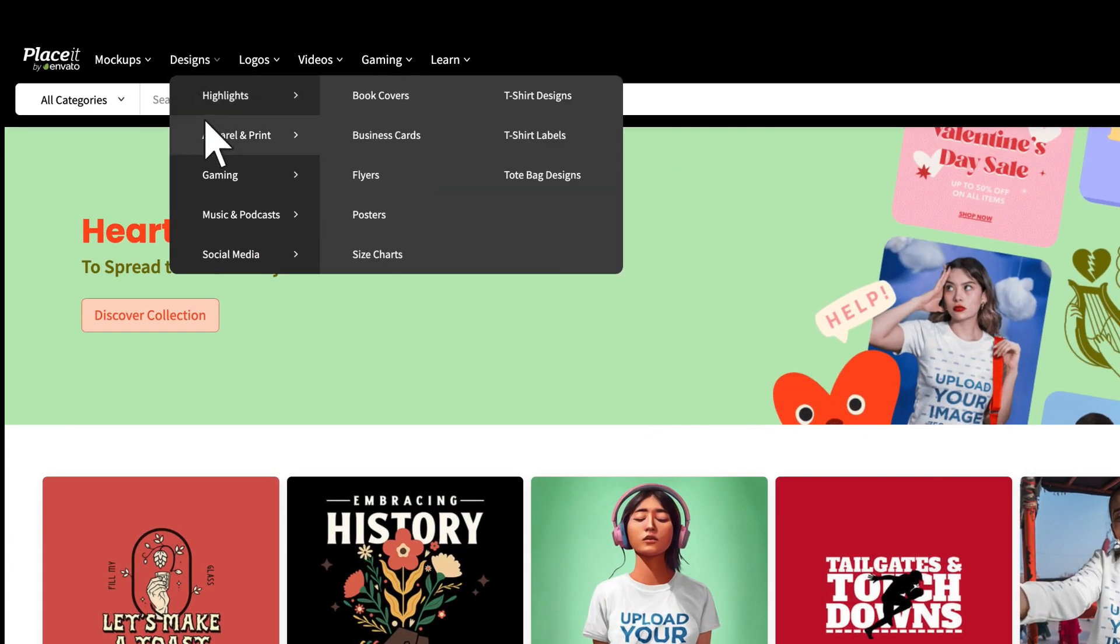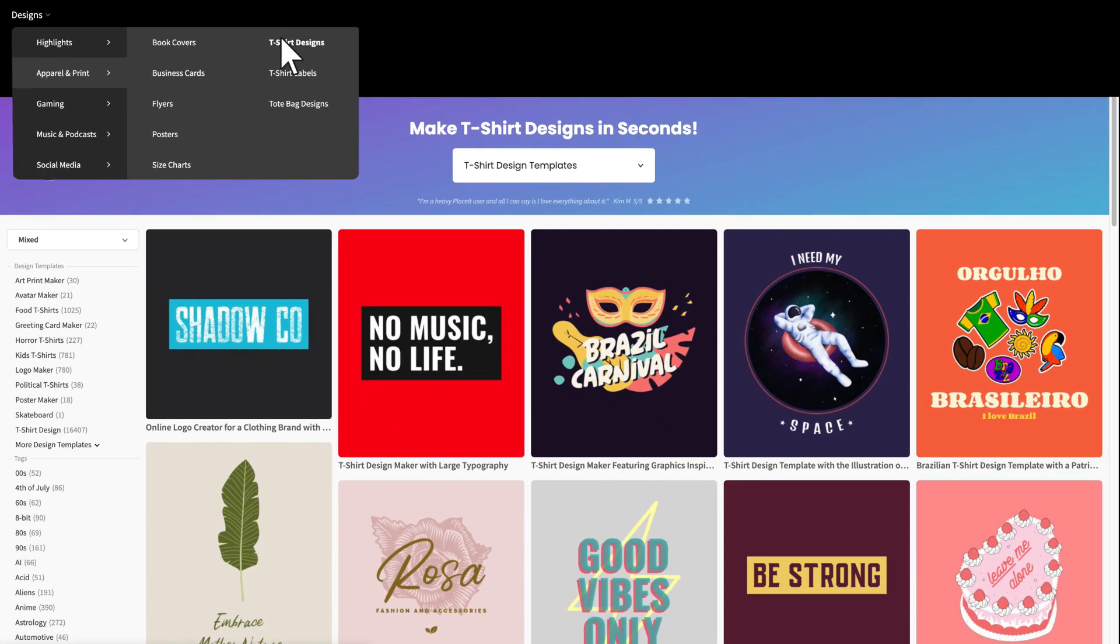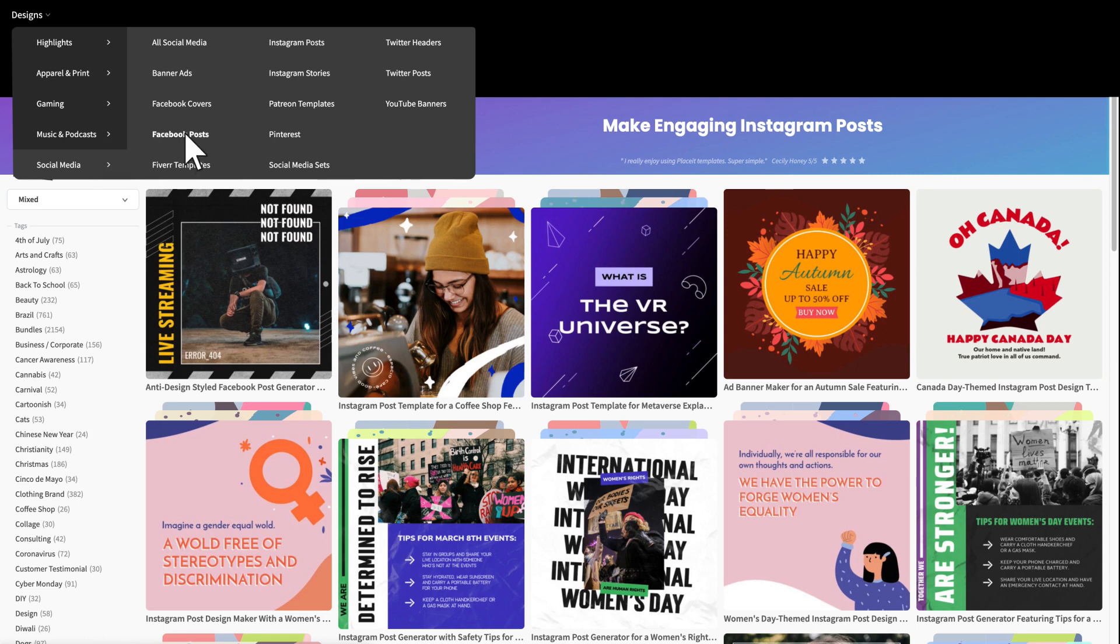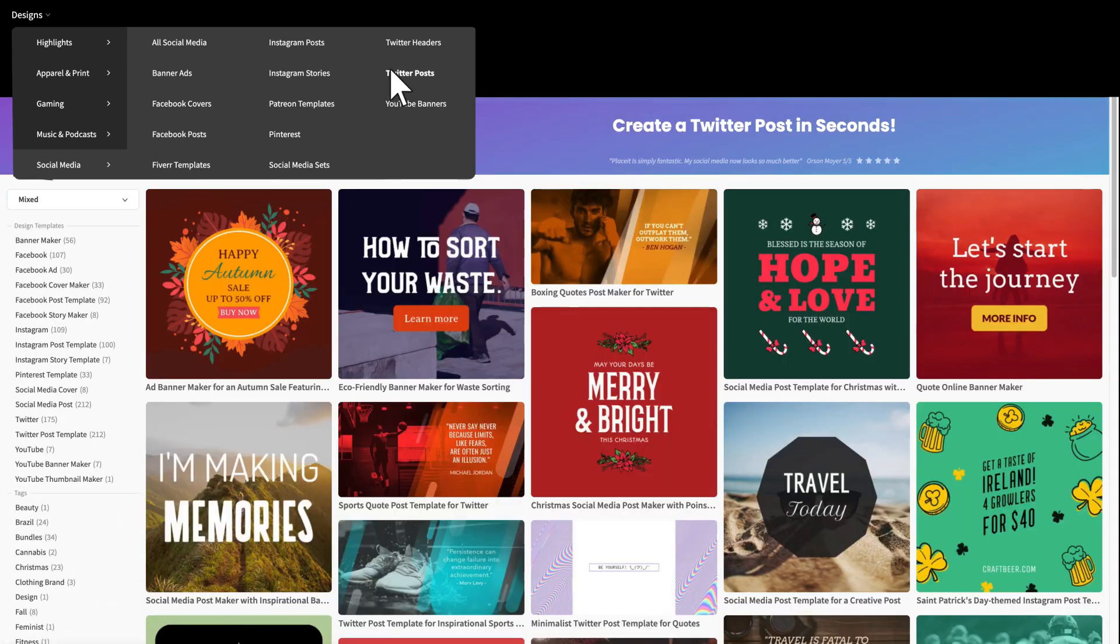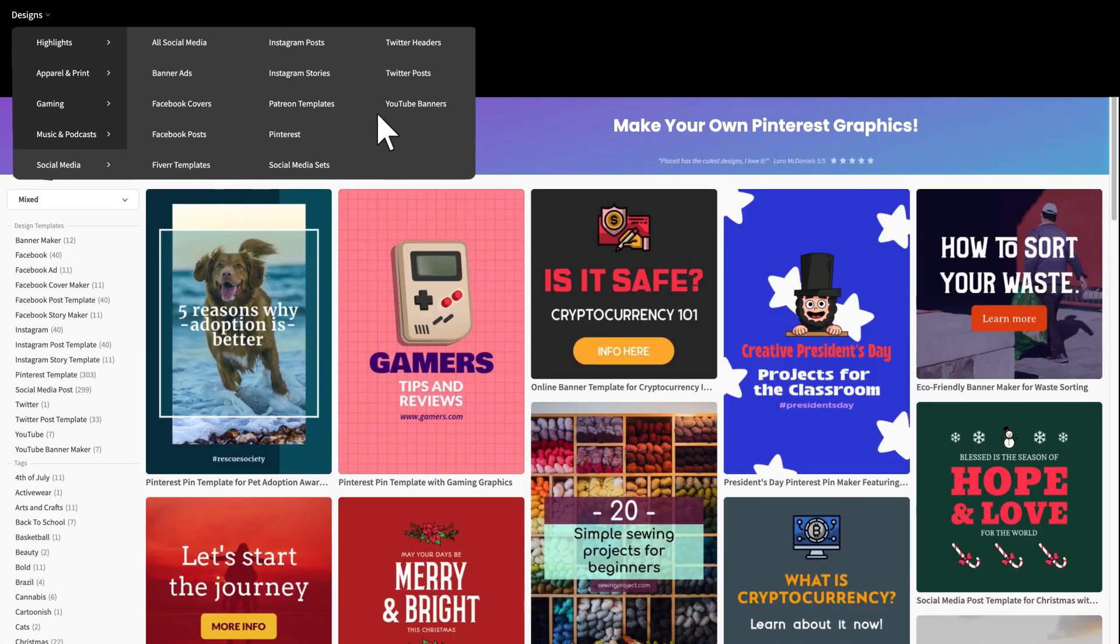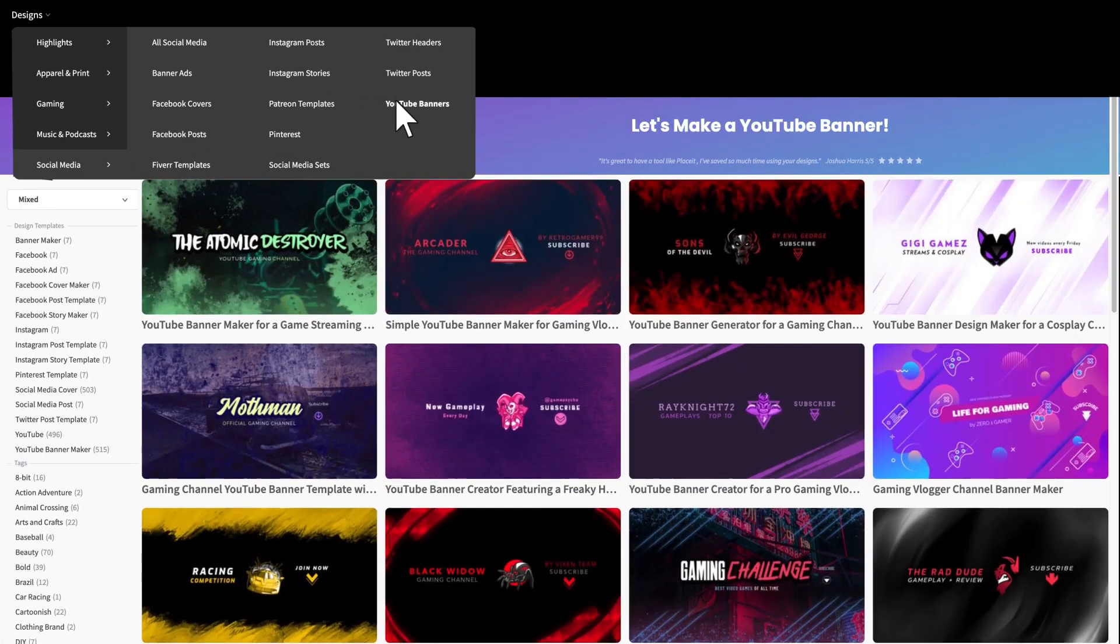You can create t-shirt designs and social media posts for Instagram, Facebook, Twitter, Pinterest, YouTube, and more.